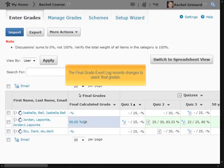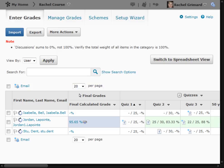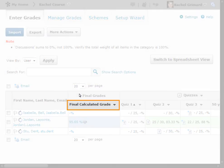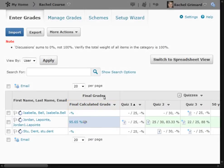The Final Grade event log records changes to users' final grades. To access it, on the Enter Grades page, click Event Log from the Final Calculated Grade or Final Adjusted Grade action menu.